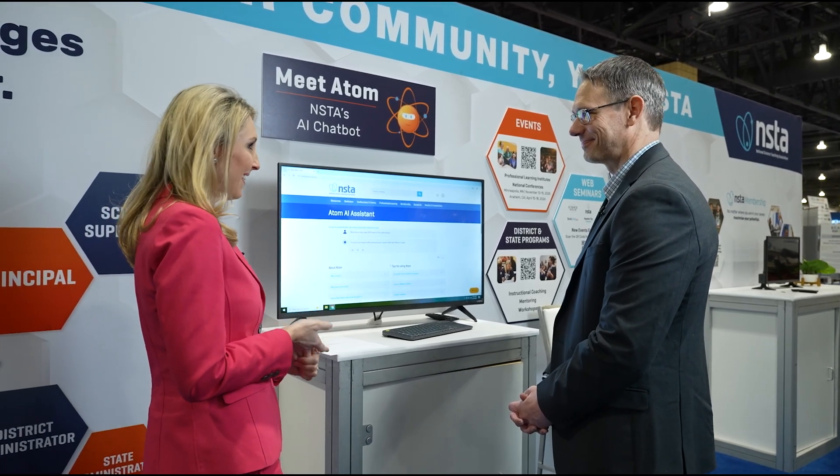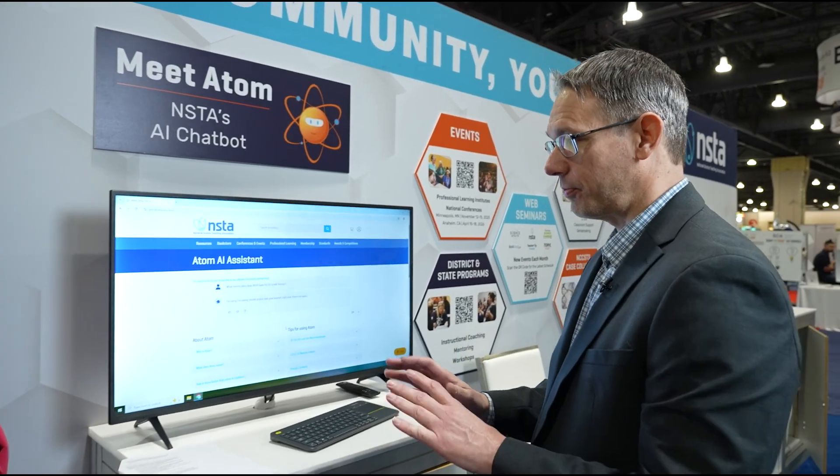How long has Atom been around? It's relatively new. Atom is at a soft launch right now, but we will be doing a full launch very shortly after conference. Will it be behind a paywall — do they just log on? Atom is going to be available to all members very soon. There is a paywall, but non-members will be able to utilize Atom with a limited number of questions, while members will have an unlimited amount.